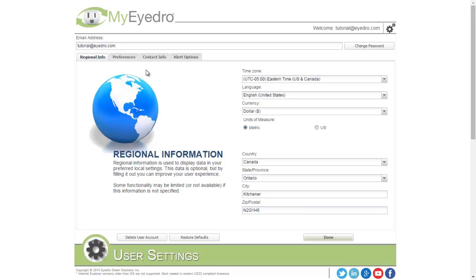The Regional Information tab contains time zone, language, currency, and units of measure. These settings affect how information is displayed in the client. The Country, State, Province, City, and Zip Postal are optional, but these are used for weather information.